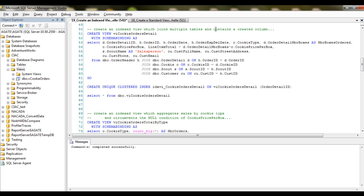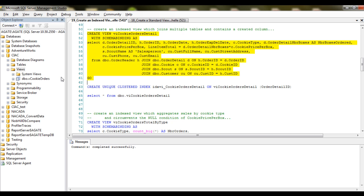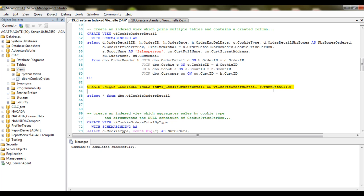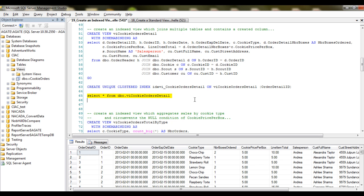I'm going to first create an indexed view which joins multiple tables and contains a created column. In the create view statement, my naming convention uses 'VI' to indicate that it is an indexed view, with schema binding. This limits any changes that you can make to the underlying table until you drop the view, then you can make table changes and recreate the view. We'll execute that and then create a unique clustered index on the view — it has to be on a column which can qualify for uniqueness, in this case the order detail ID. When I do a select from that indexed view, there's my data. It doesn't have to compile and assemble it.